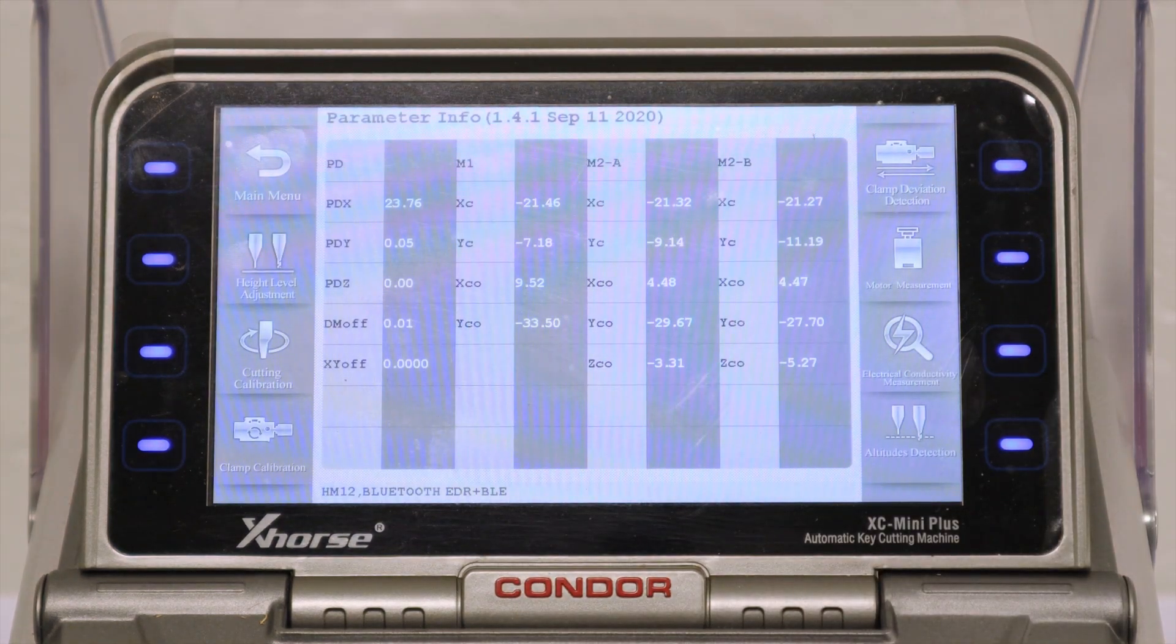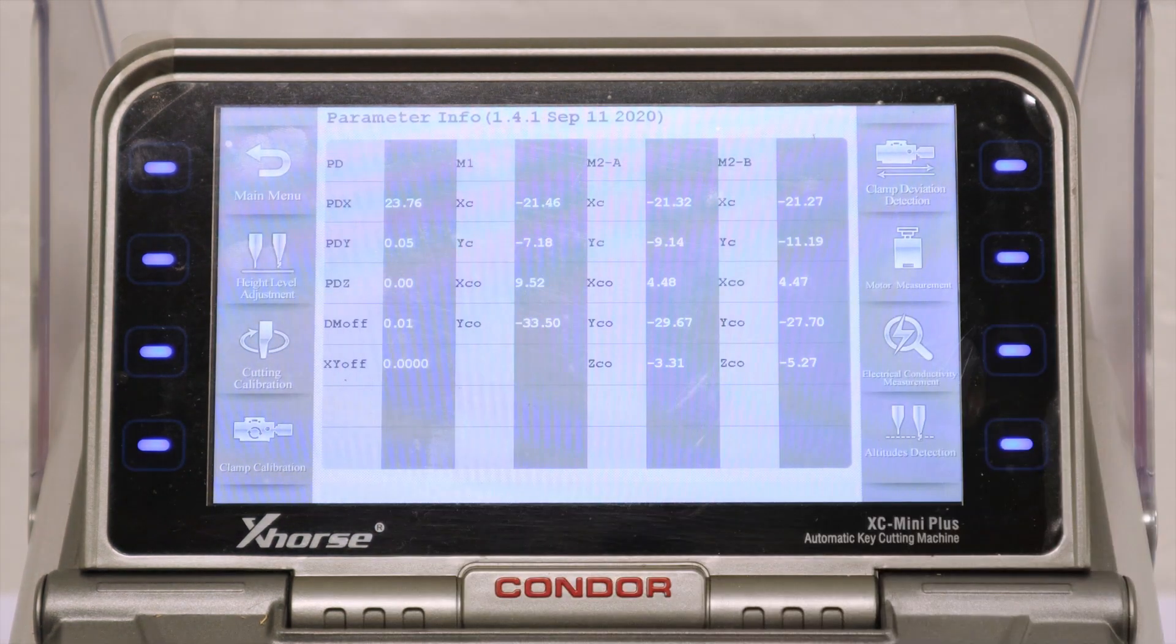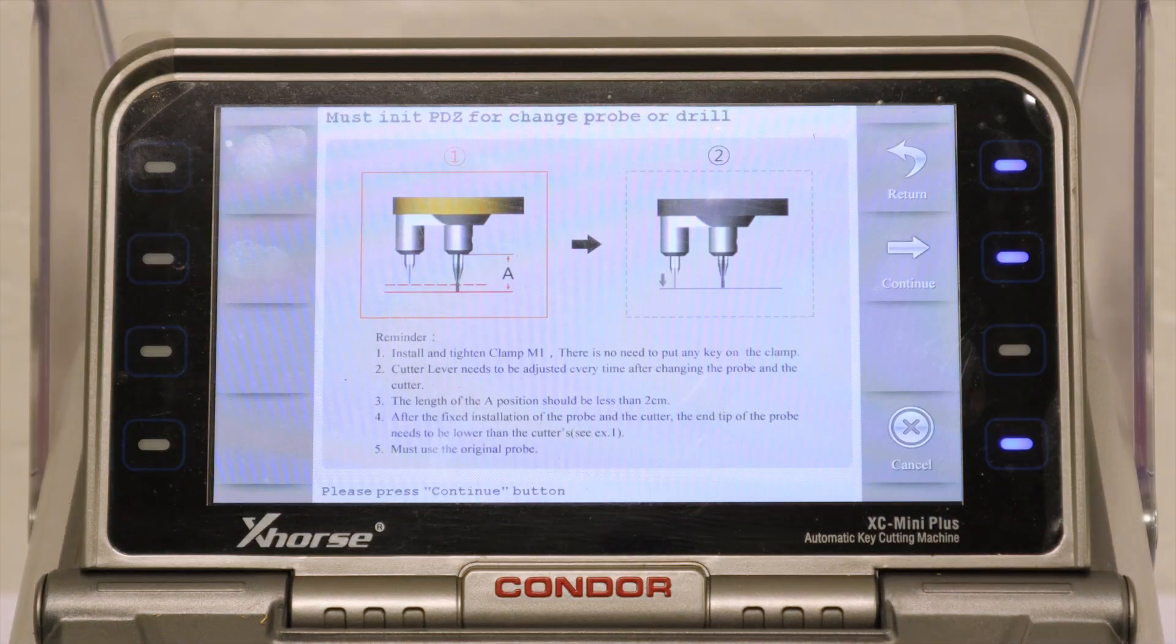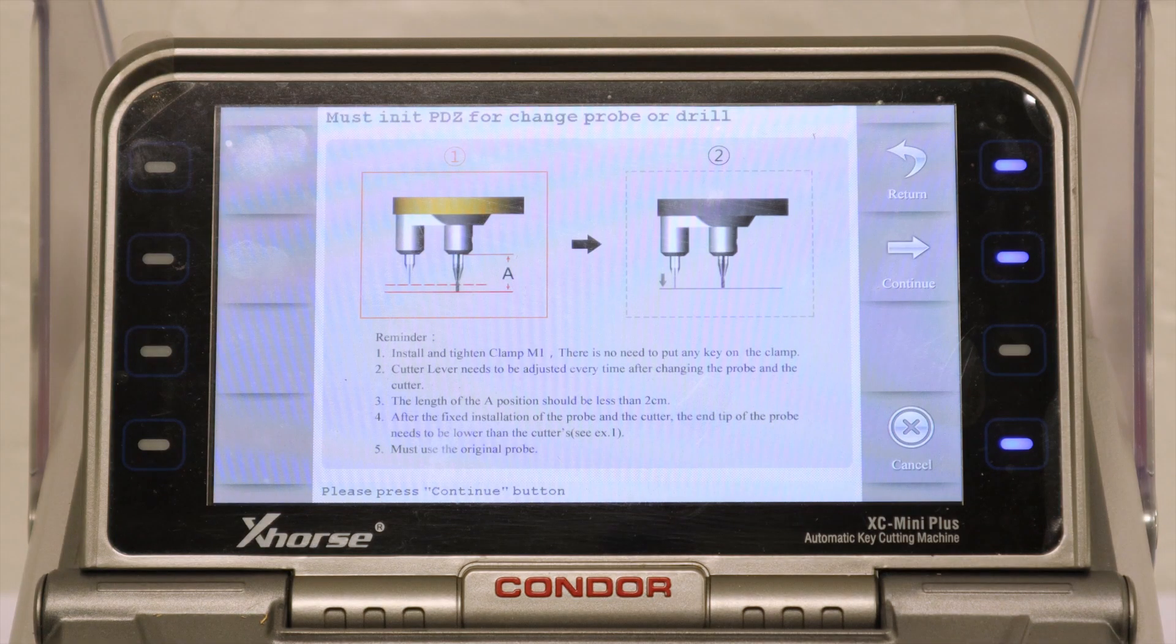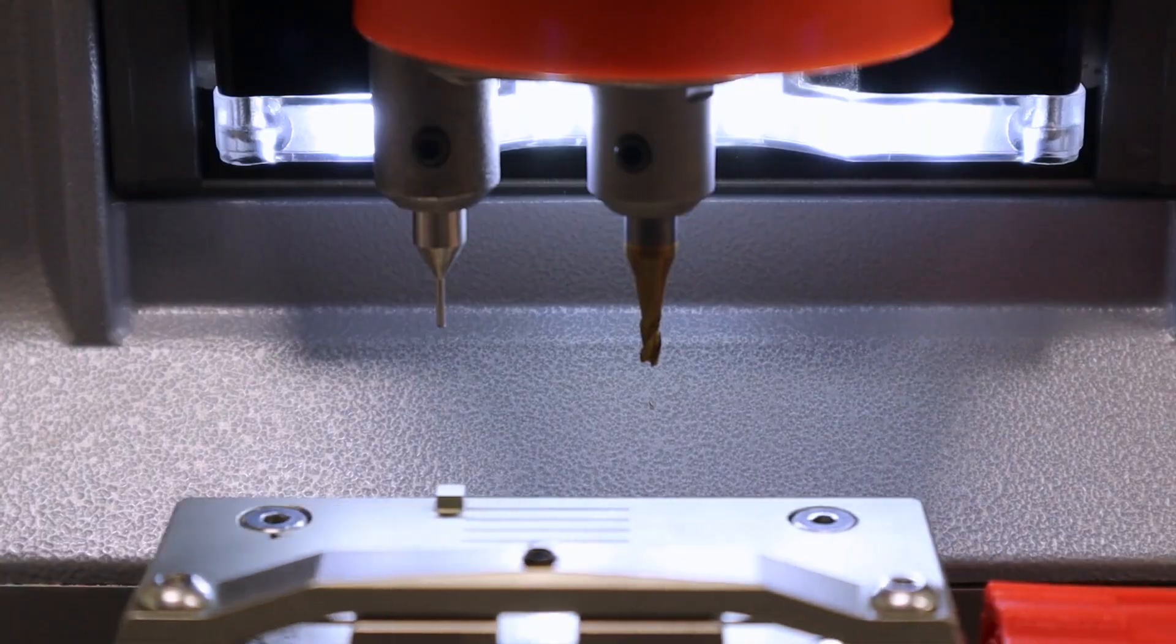The first step you want to do is Height Level Adjustment. To start this process, you want to make sure that the cutter is lower than the probe. Press Continue.